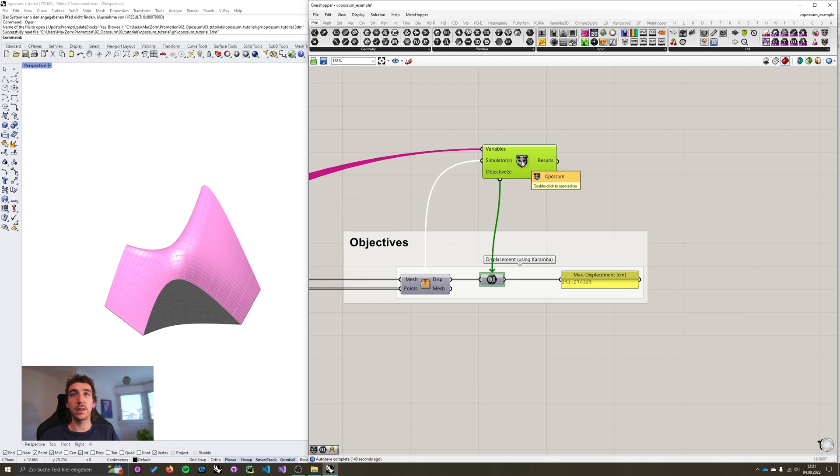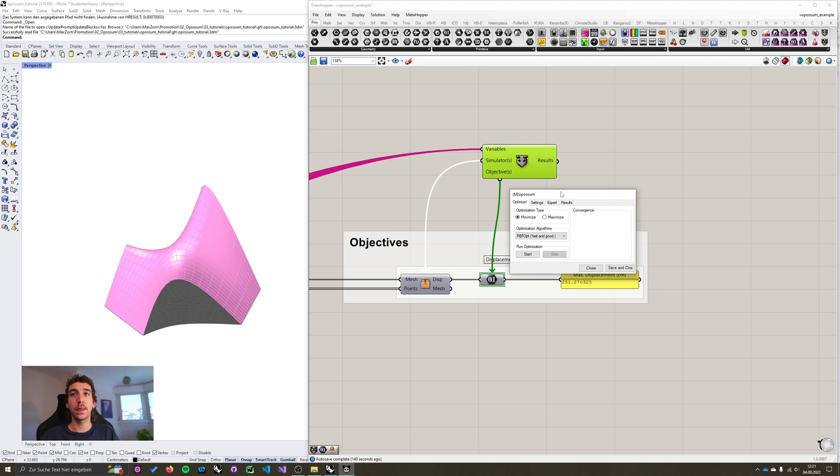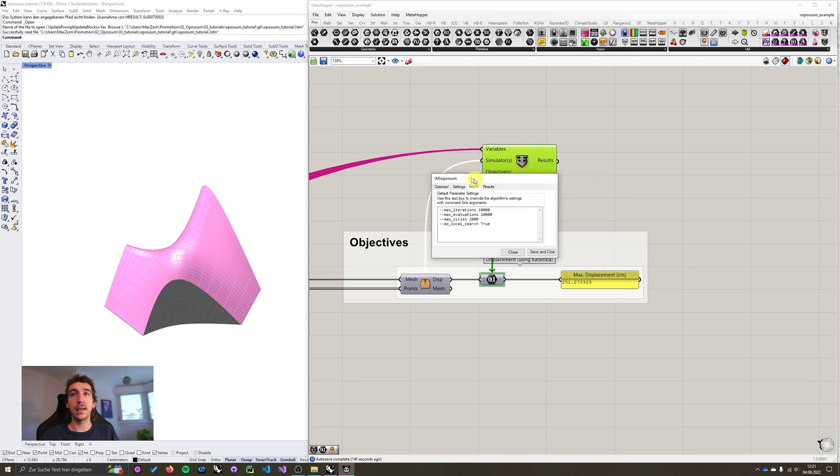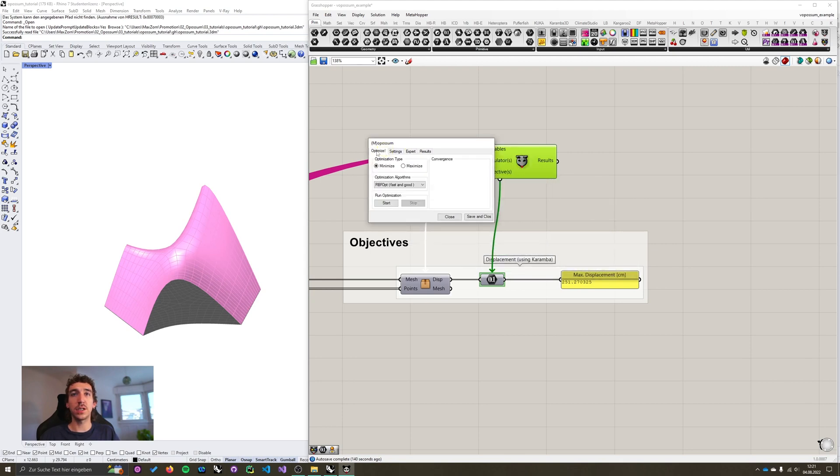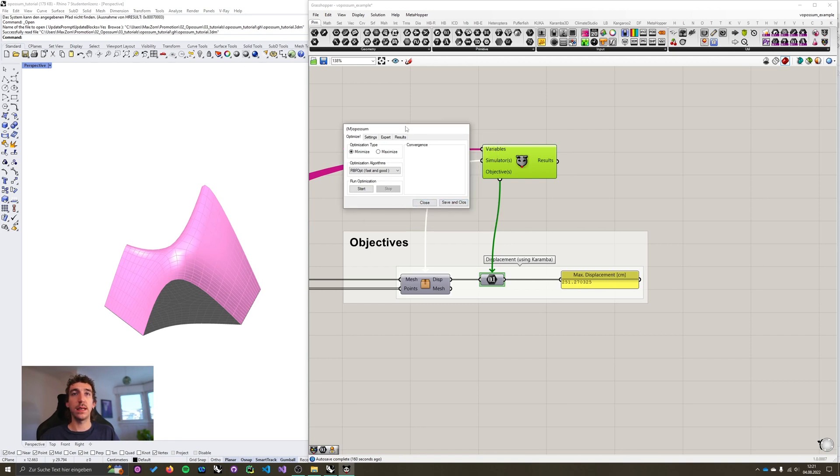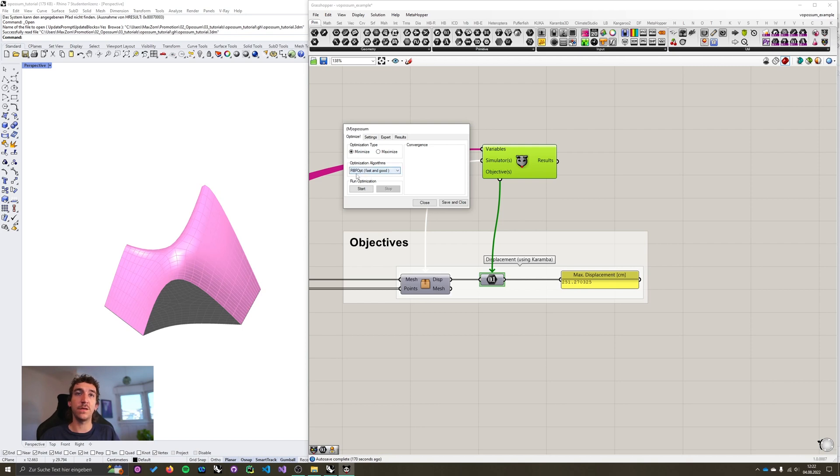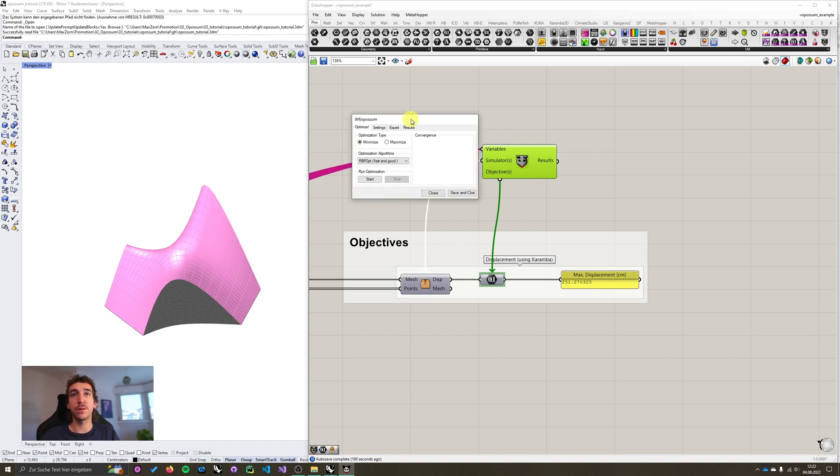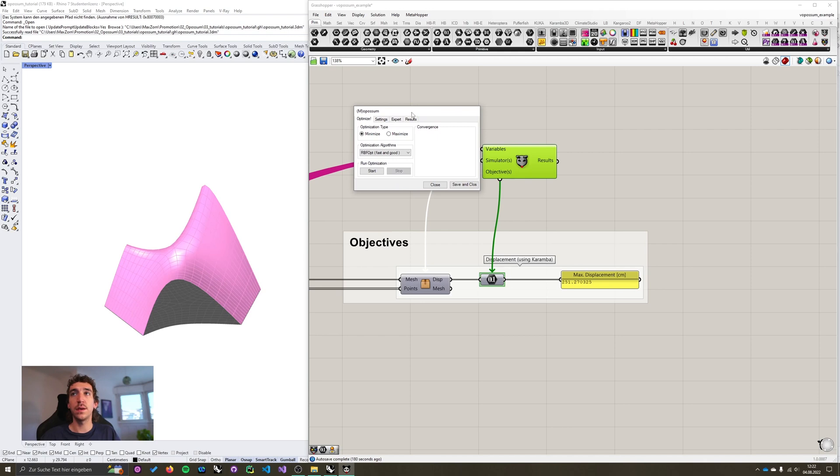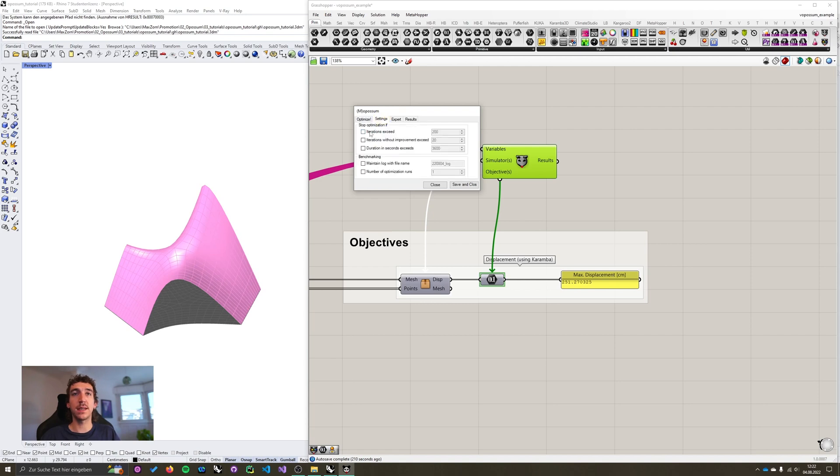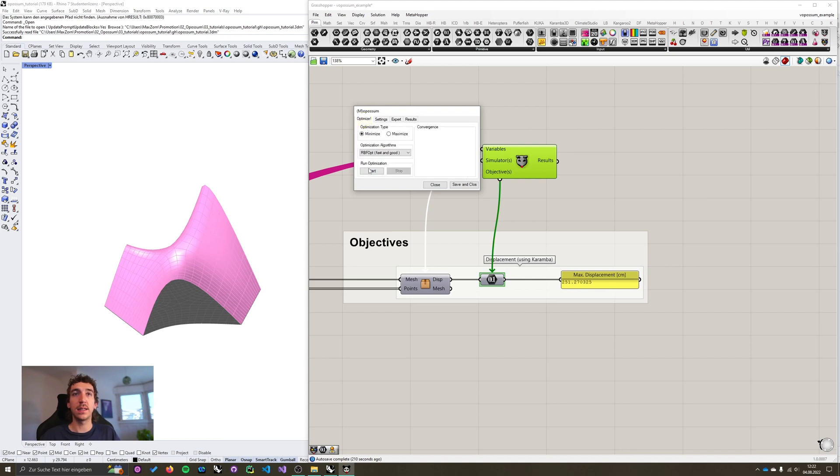I'm going to double click the Opossum component again to open it. And nothing has really changed besides that the close and the save and close button swapped. It's important to note that you can only use the performance explorer if you ran an rbf opt optimization. The reason for that is that rbf opt is model based, so it already generates a surrogate model in the background.